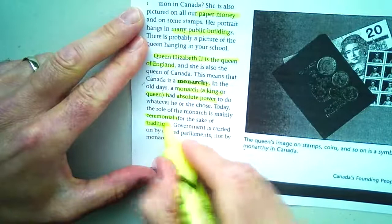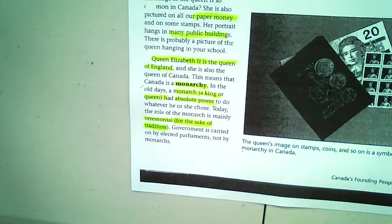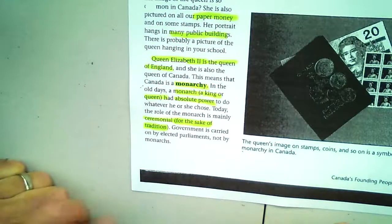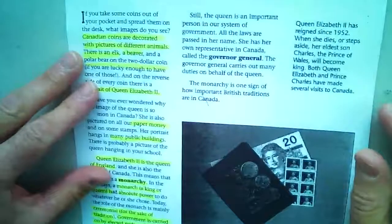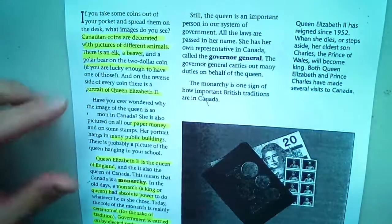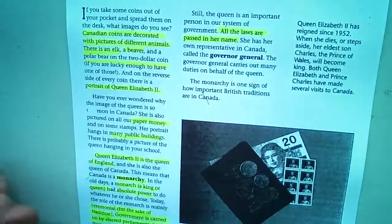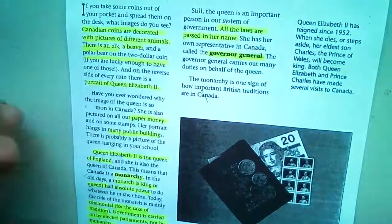Just as France brought its culture to New France, the British wanted to bring their heritage and culture to Canada — and that's represented by the queen. Government is carried on by elected parliaments, not by monarchs. Still, the queen is an important figure in our system, and all laws are passed in her name — meaning the government recognizes that the queen approves.